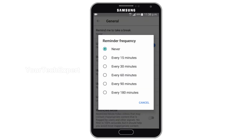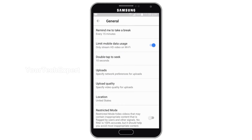Now a pop-up tab will open. Select the reminder frequency according to your requirement. You can choose intervals between 15 and 180 minutes.